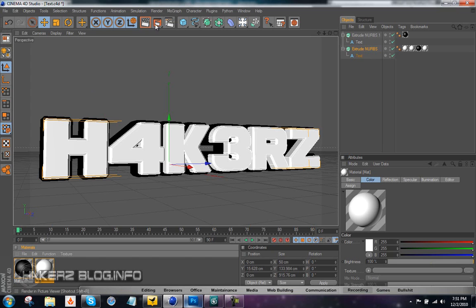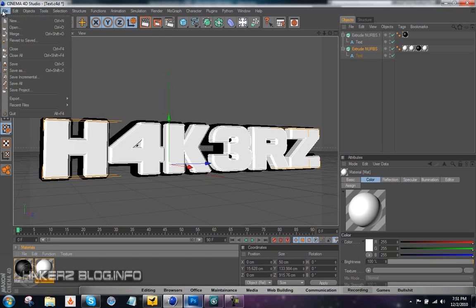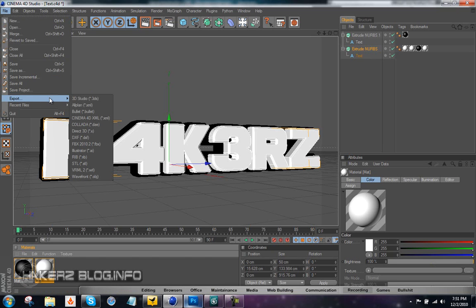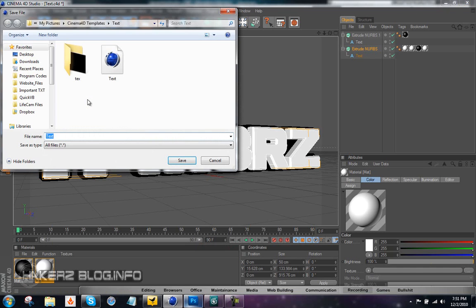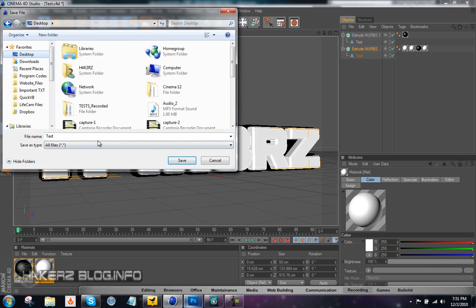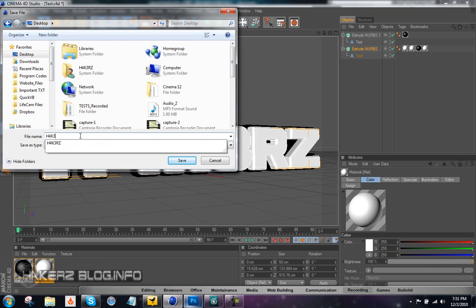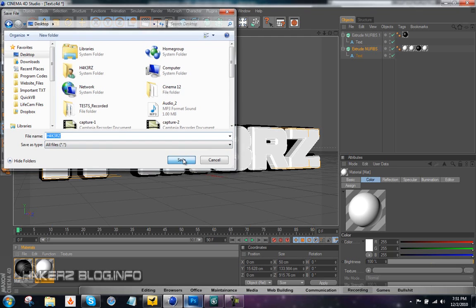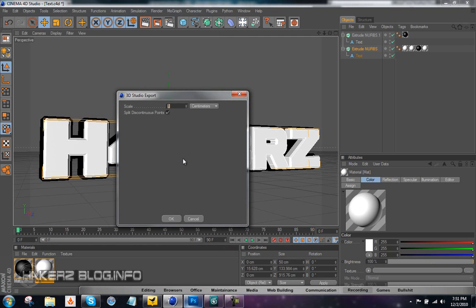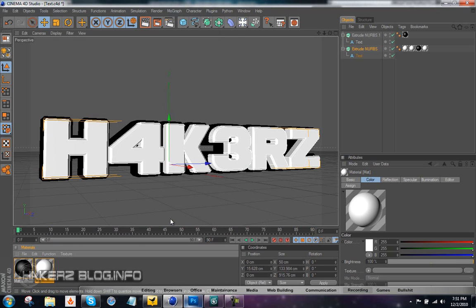Instead of going up here to render, we're going to go to File, Export, and then 3D Studio, OK. Just export it anywhere you want, call it whatever you want, and just hit Save, and just hit OK. It shouldn't take more than a second.